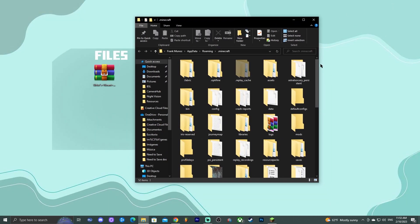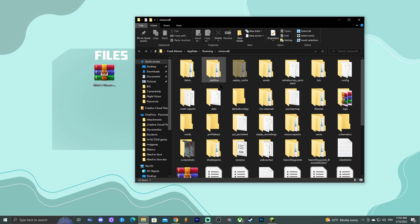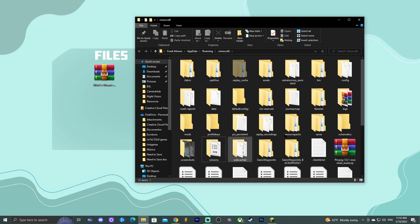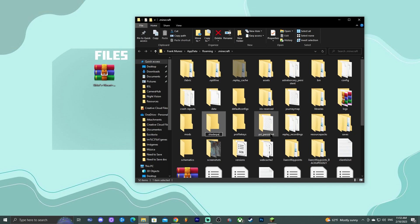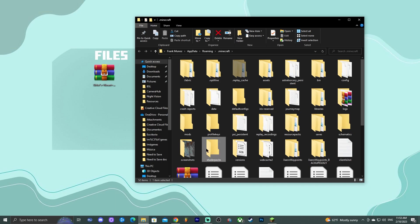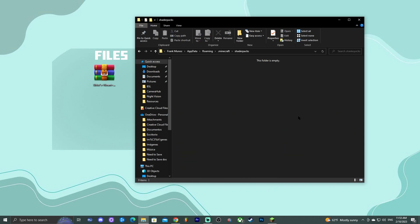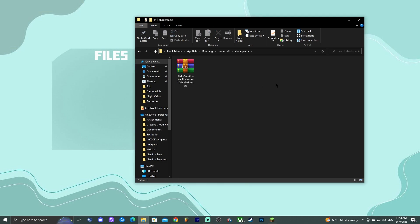Go to the Installations menu, find Optifine, and click the little folder icon — that will open your Optifine instance folder on your computer. Minimize the launcher and find your shaders zip file. Inside the Optifine folder, look for a folder called 'Shader Packs.' Chances are you might not have that folder, so right-click, click New, and create a folder named 'shader packs.' Open it — it'll be empty — and drop Sildur's Vibrant Shaders zip file in there. You don't have to unzip it.